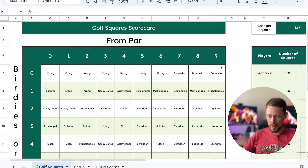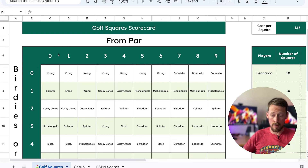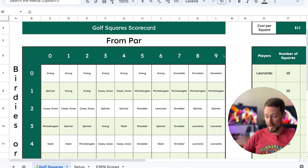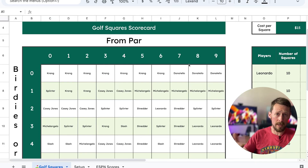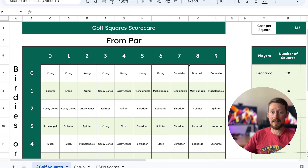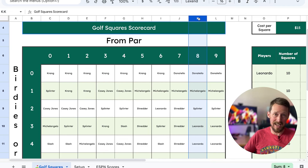On the top row, we've got the from-par row. So this is like zero is par, and then minus one through minus nine. Or in the case of a leader being plus par, it would work in the same way. If you're in the double digits, just of note, we're looking only at the ones place. So if minus 18 is the winning score, you're still going to be in the K column for the eight from par.